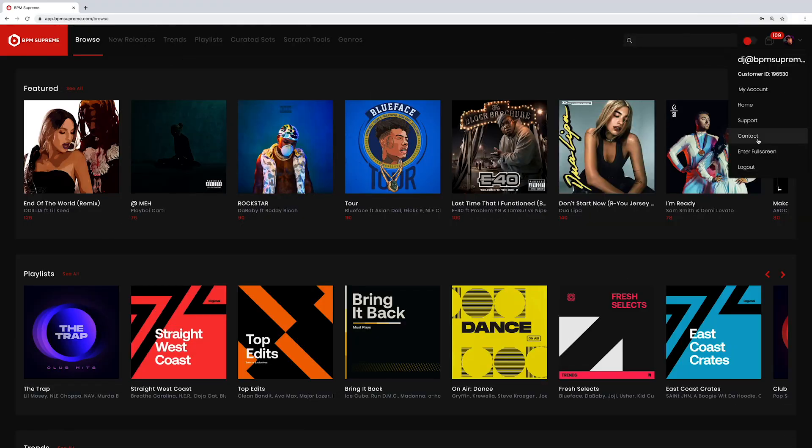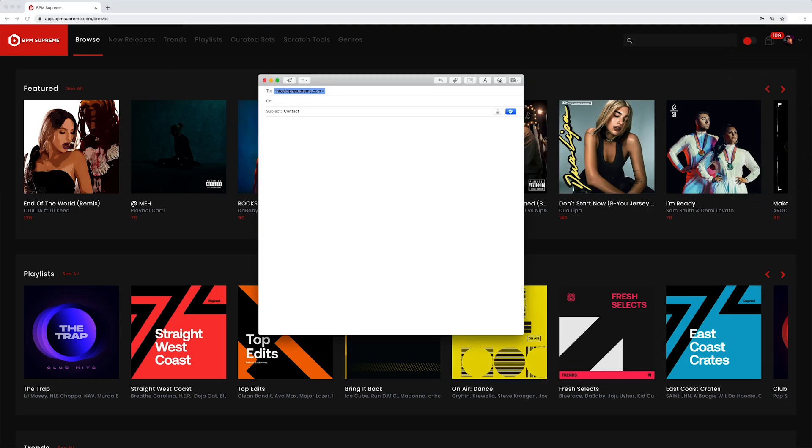Similar to support, the next clickable link in the user dropdown is contact and can be used to contact our support team if you have questions or you are experiencing an issue with your account. By clicking on contact, you can directly email our team.